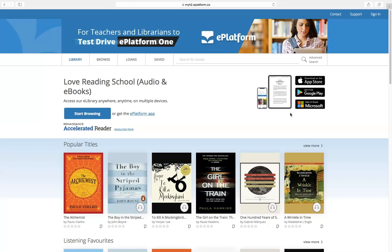Hi everyone, today I would like to show you how to use ePlatform digital library for your school. This is our demo website: myh2.eplatform.co. If your school is subscribed to us, we will customize your school logo and also your school name here.